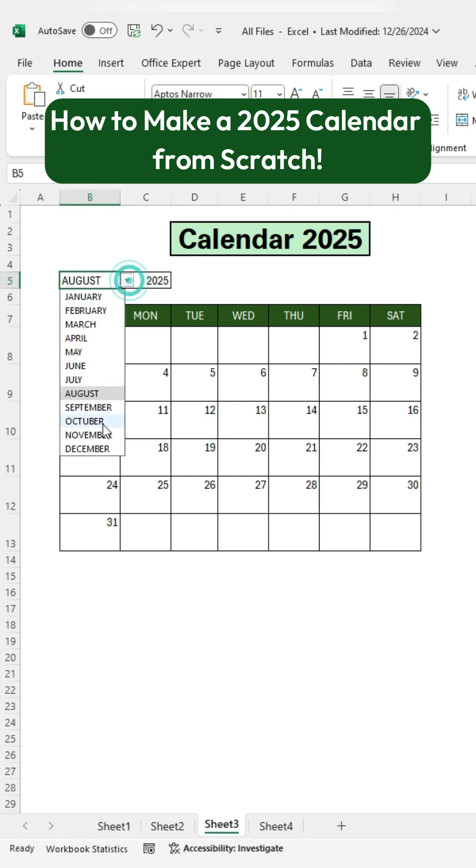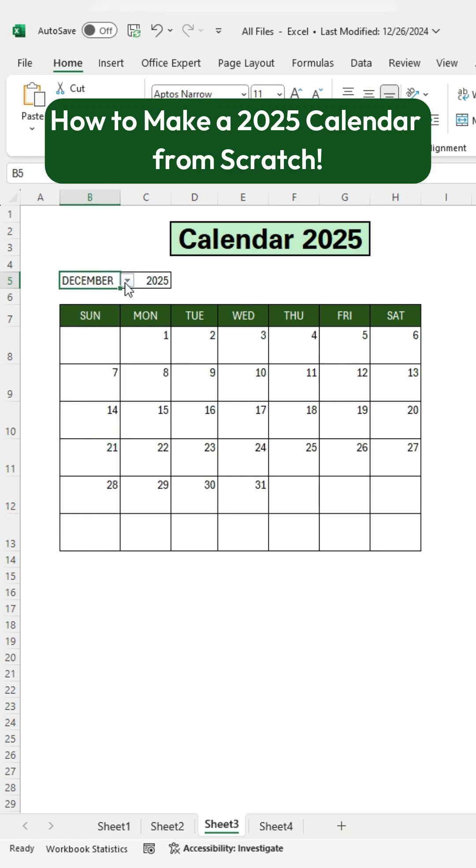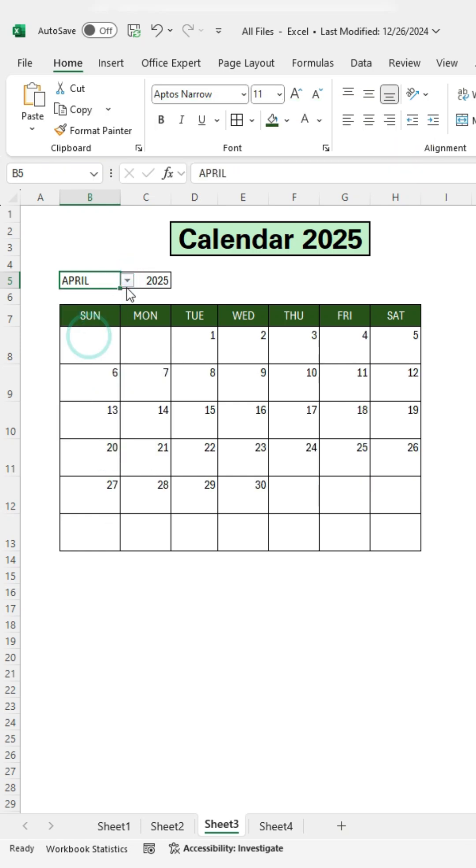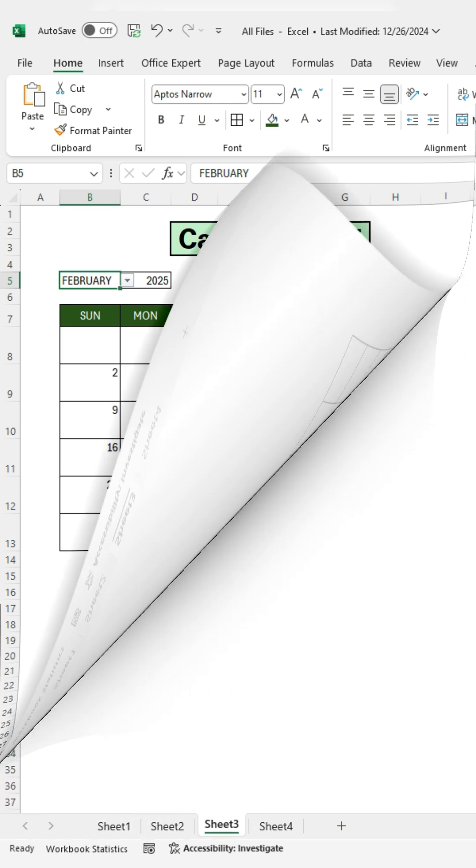How to make a 2025 calendar from scratch. Like this. I will show you how an Excel expert does it.